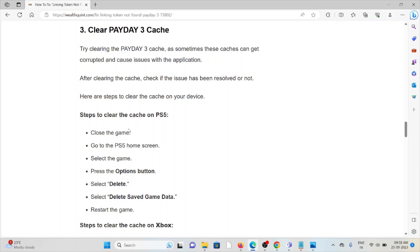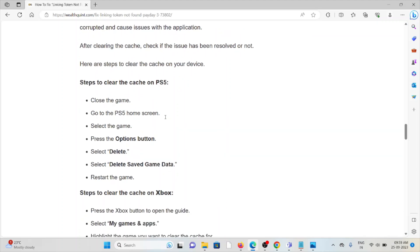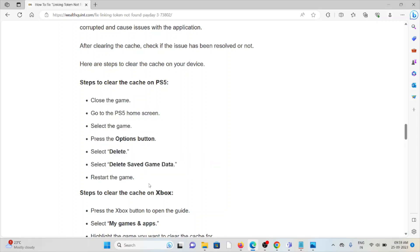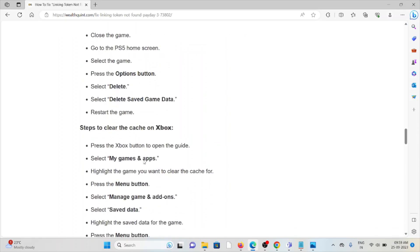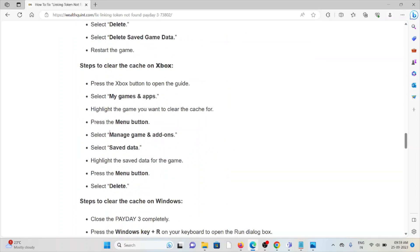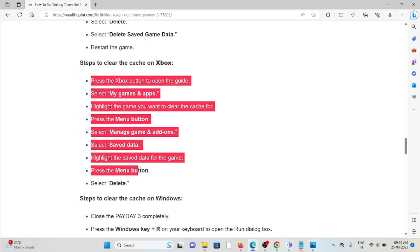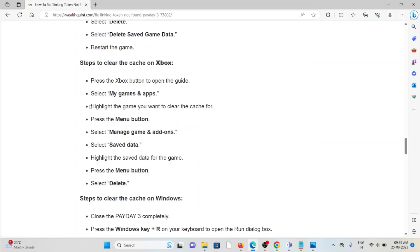In order to clear the cookies and caches of the PlayStation 5, follow these steps sequentially one by one. In order to clear the caches on Xbox, follow these steps sequentially one by one.